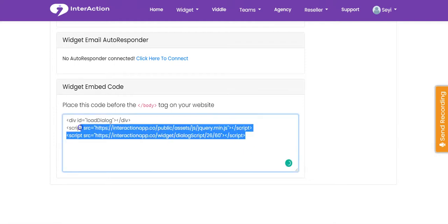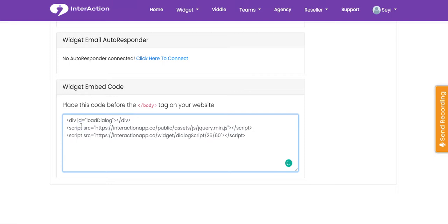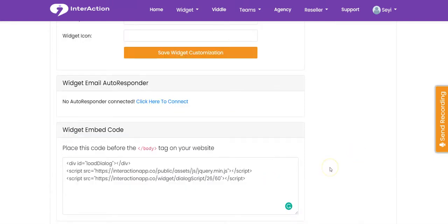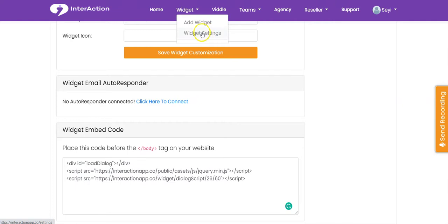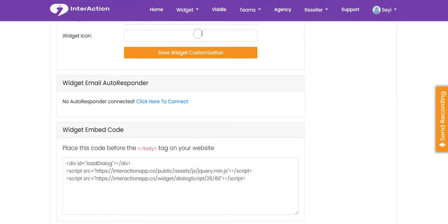This is the main thing you need — you have to copy this code and embed it on your website or your blogs. If you've already created existing widgets, all you have to do is click on 'Widget' and go to 'Widget Settings'.